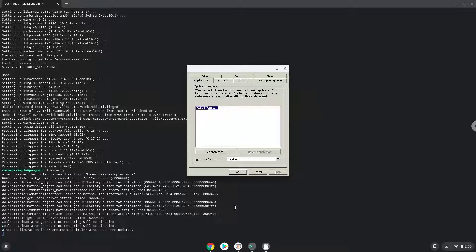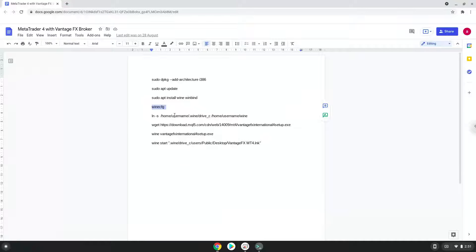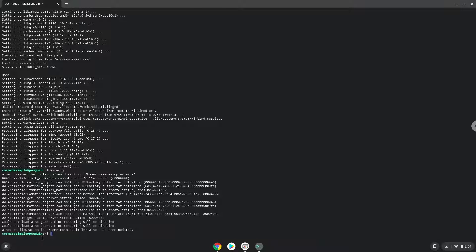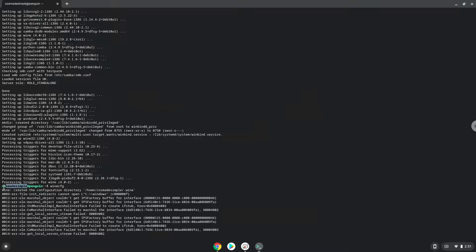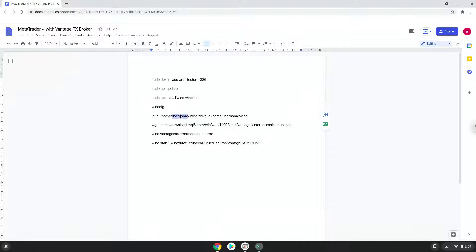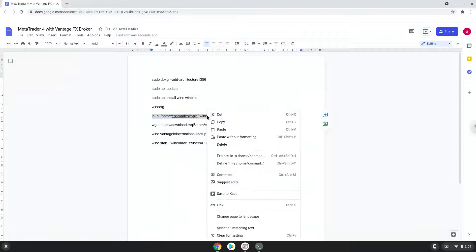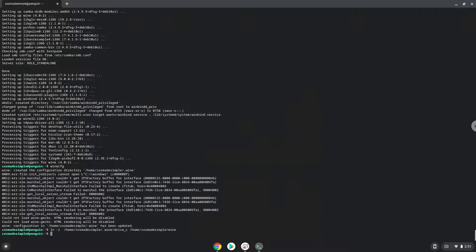Now we will create a link to the C drive in which MetaTrader is installed. To do this we need to take the username of our Linux apps and modify the next command with it. Let us do it now. Let's run the command. You can access your C drive here if needed.